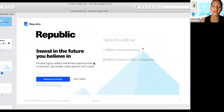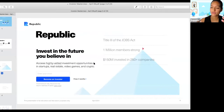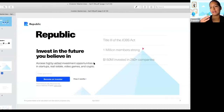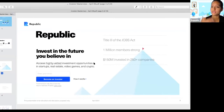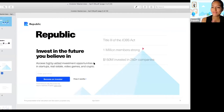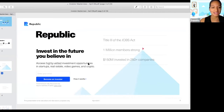Republic is essentially a platform where anyone can invest in startups. We actually spun out of AngelList in 2016 after Title III and the Jobs Act passed, allowing non-accredited investors to invest. Before, if you had a net worth over $1 million or income over $200K a year, you were an accredited investor. Now we are about 1 million members strong. In the past five years, we've invested $150 million in 250 companies and growing.